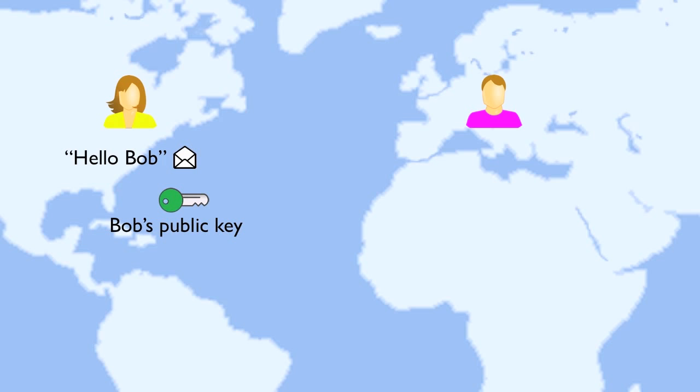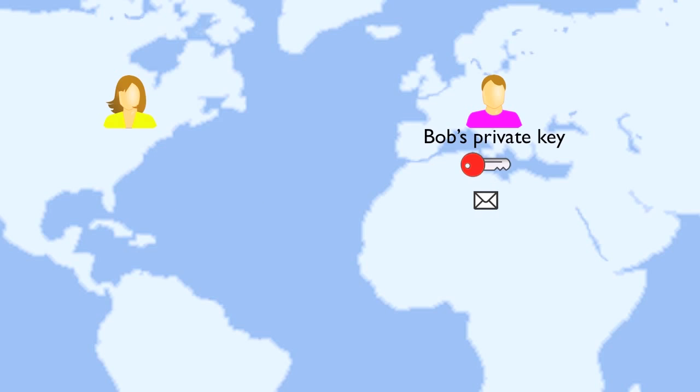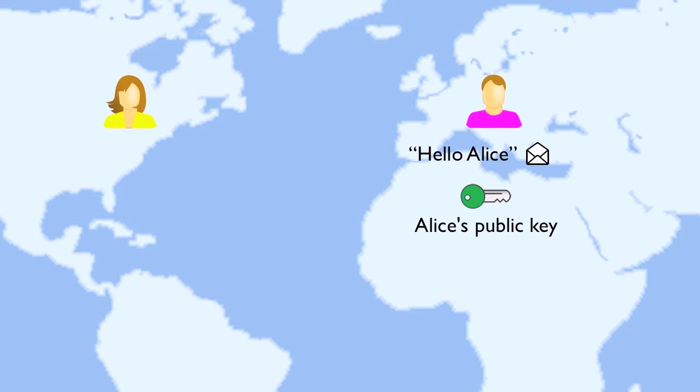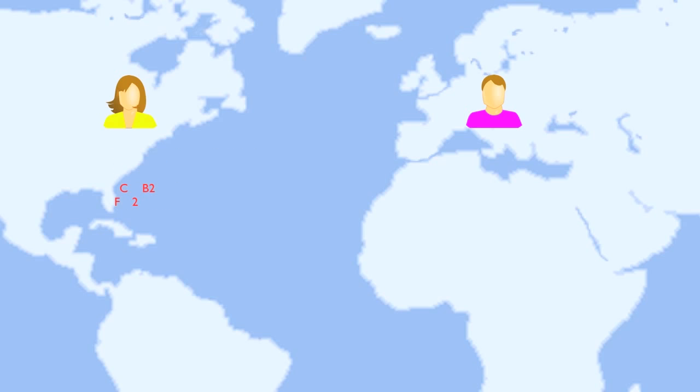To send a message to Bob, Alice will encrypt the message with Bob's public key, which is published. Bob will decrypt it with his private key. Now even if Eve, who's their deadly competitor, has intercepted the message, she can't decrypt its contents. To send the message back to Alice, Bob will encrypt the message with Alice's public key, and Alice will decrypt the message with her private key. This is how they can exchange secure messages over an insecure connection.